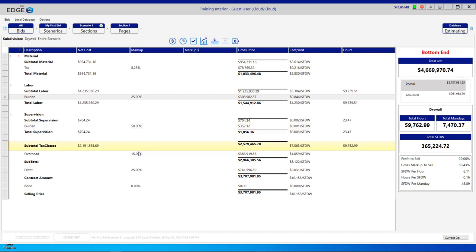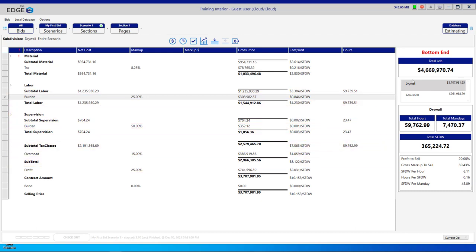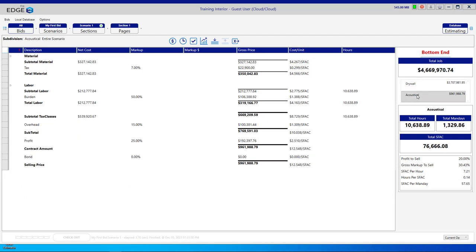Another thing you're going to look at on the recap screen is your overall selling price. We have two subdivisions here. We have the drywall subdivision and the acoustical subdivision, each with its own selling price.